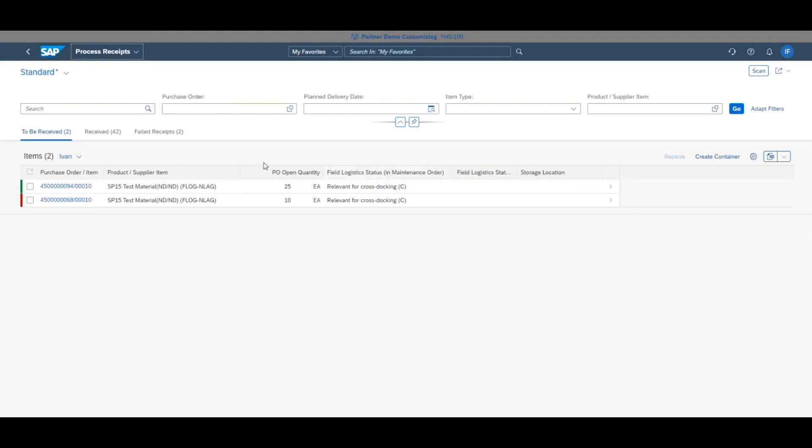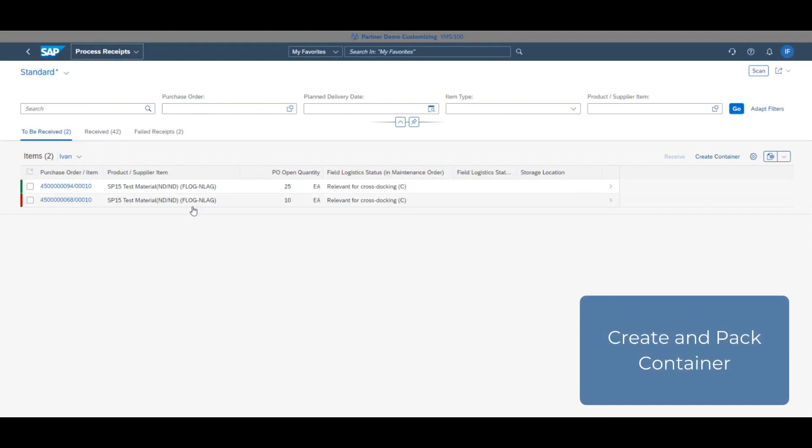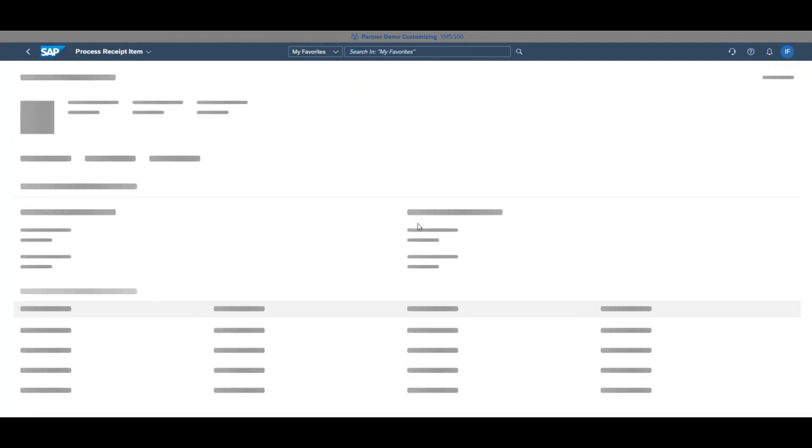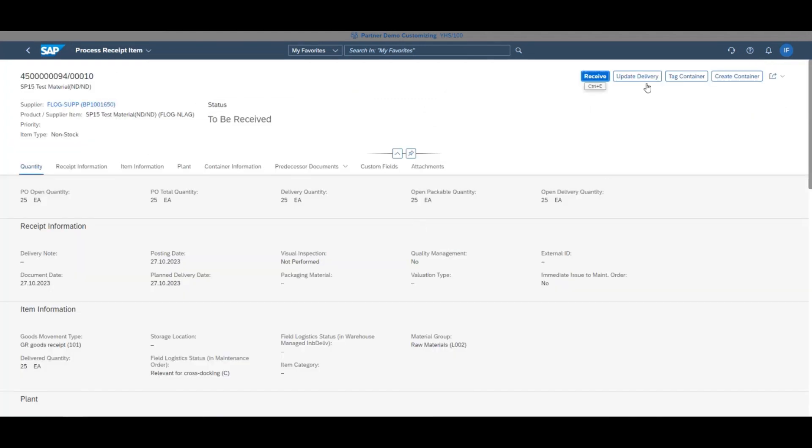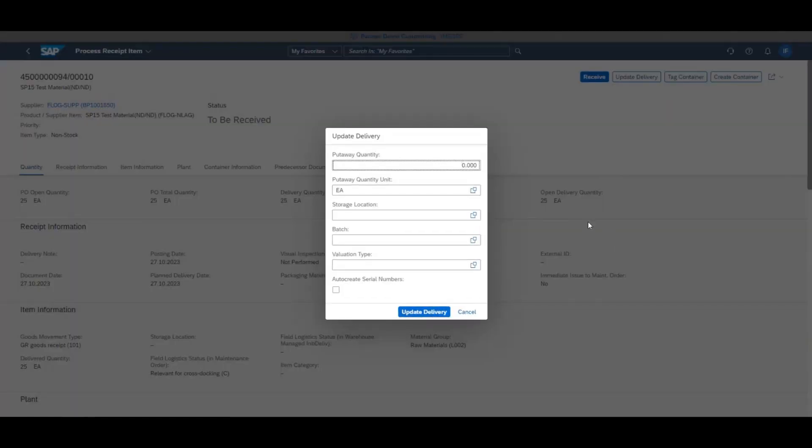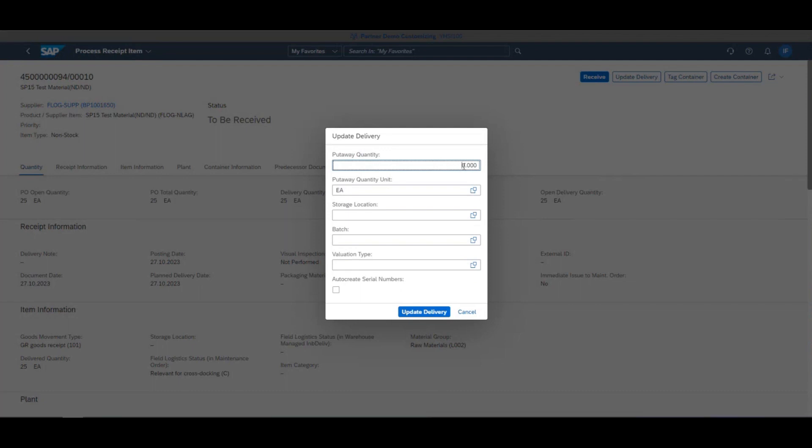All of your available POs will be seen here, so click the one you wish to create a receipt for. Once in, click update delivery, enter the relevant fields, and the receipt will now show the item as received.